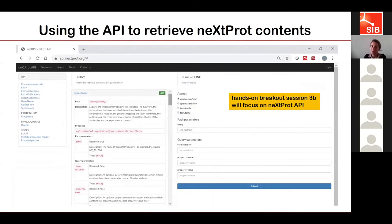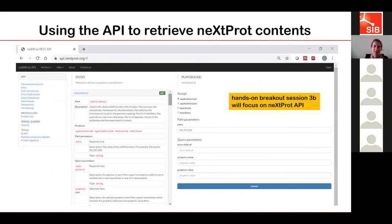If you are a programmer and want to retrieve neXtProt contents, you can also use our API. On the neXtProt website, we have the API with help on how to use it — basically you can retrieve any part of the entry of interest quite easily. I encourage you to have a look and try it, and to join the specific breakout session on the API taking place later this afternoon.